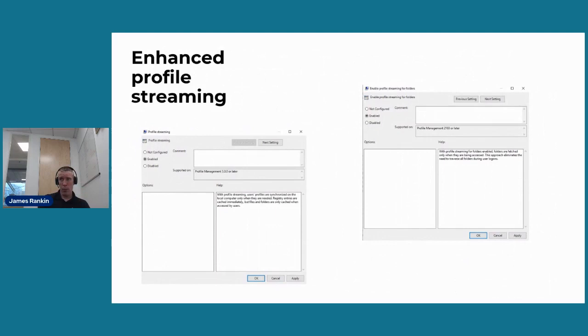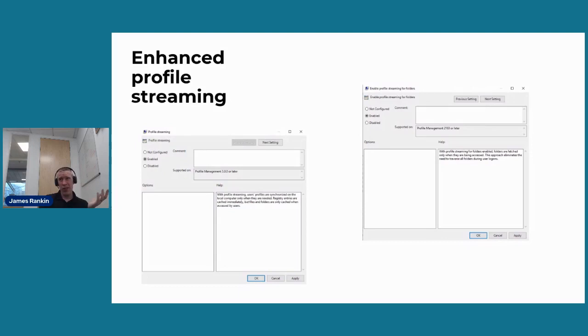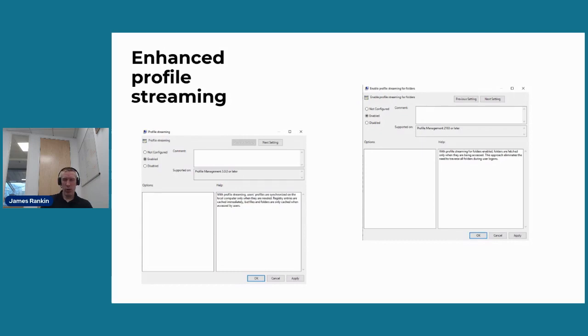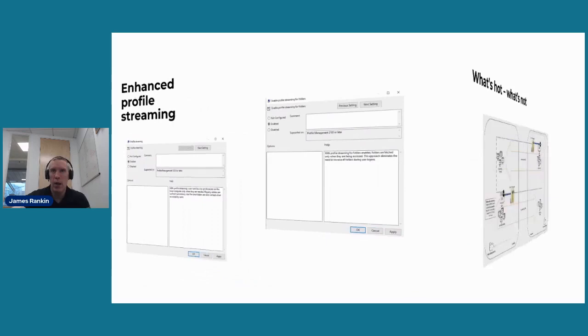There's also some enhancements to profile streaming in UPM. You used to be able to stream files, but now you can stream folders. And you're basically just loading parts of the user profile on demand when the user accesses them, which is kind of like AppSense used to. It enhances your logons, enhances your performance. You can selectively decide what to stream and what not, whether it's the size of the file that differentiates it or what. Probably more aimed at published app environments, especially when you're trying to ensure that remote applications launch as quickly as possible.